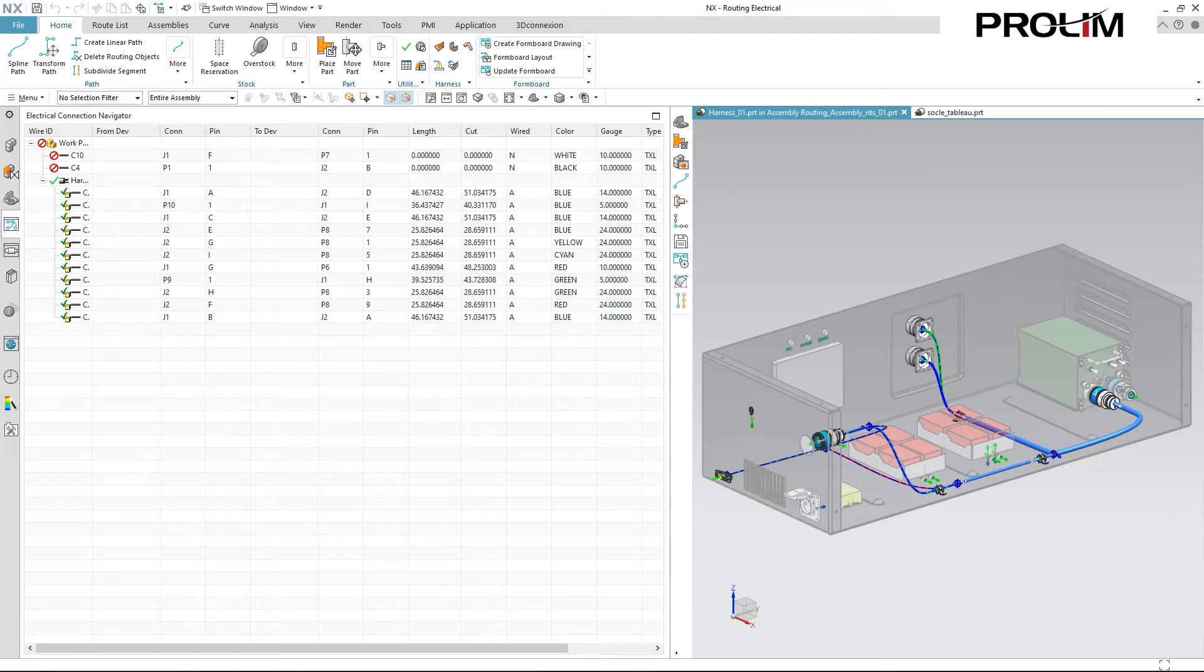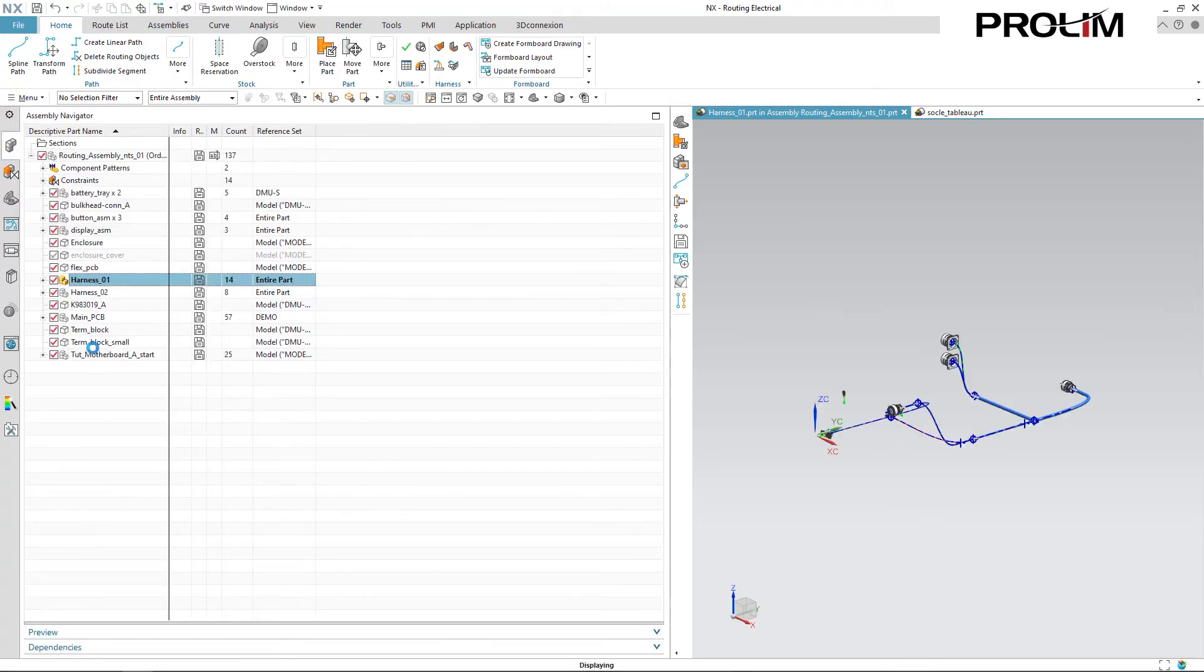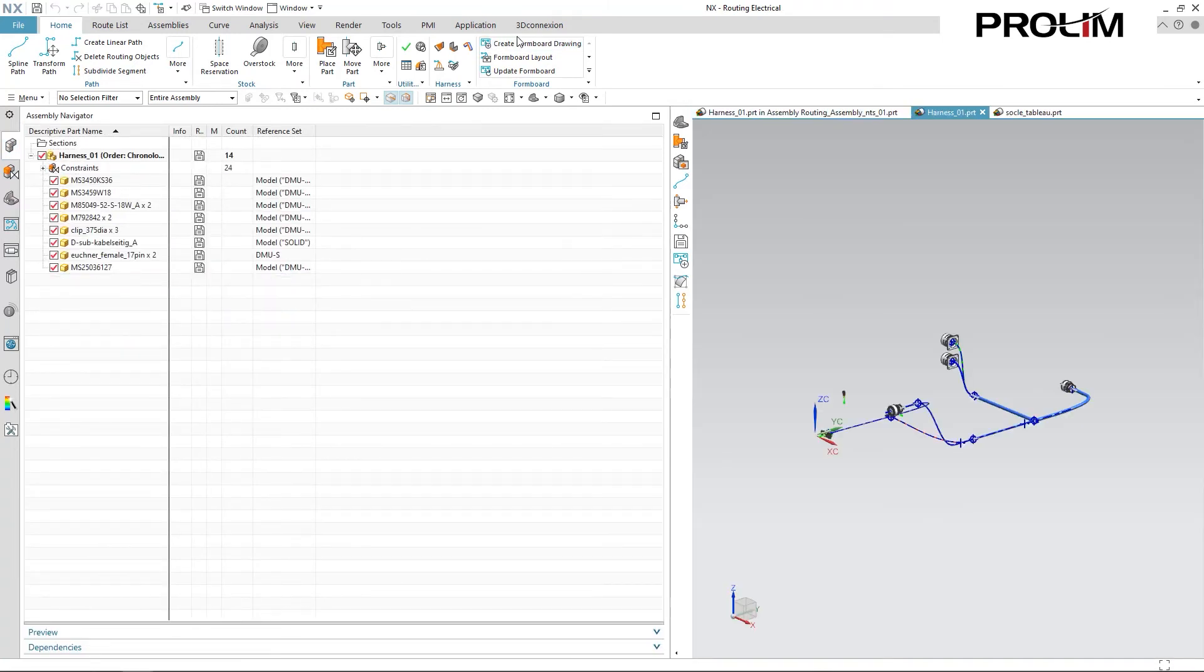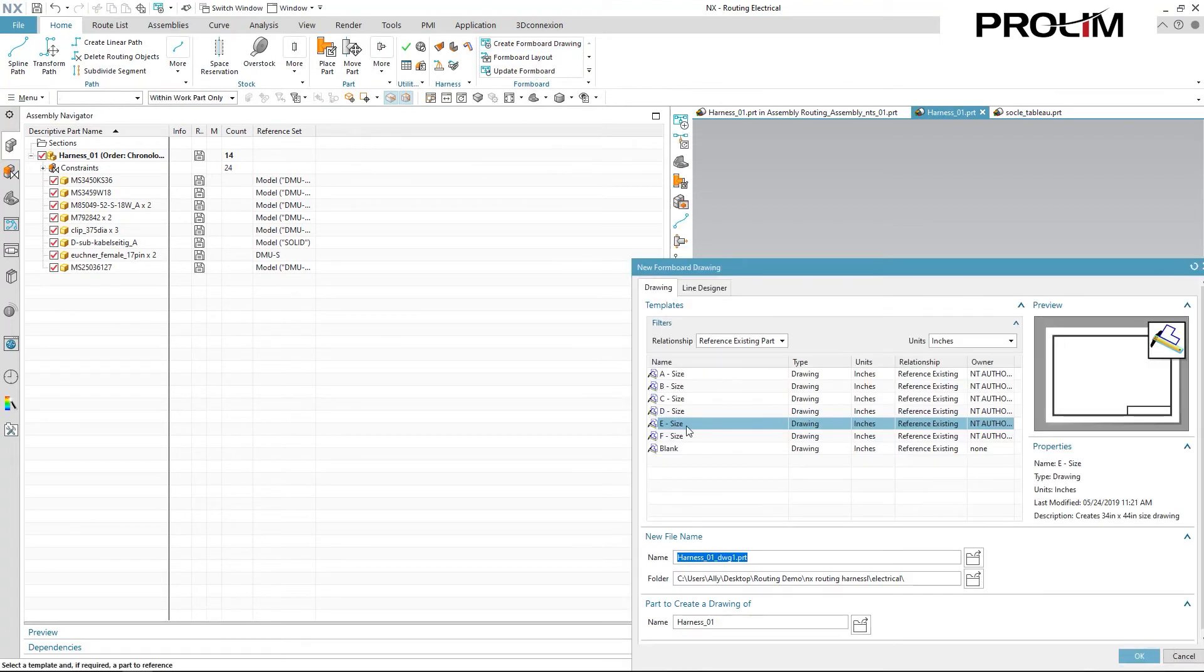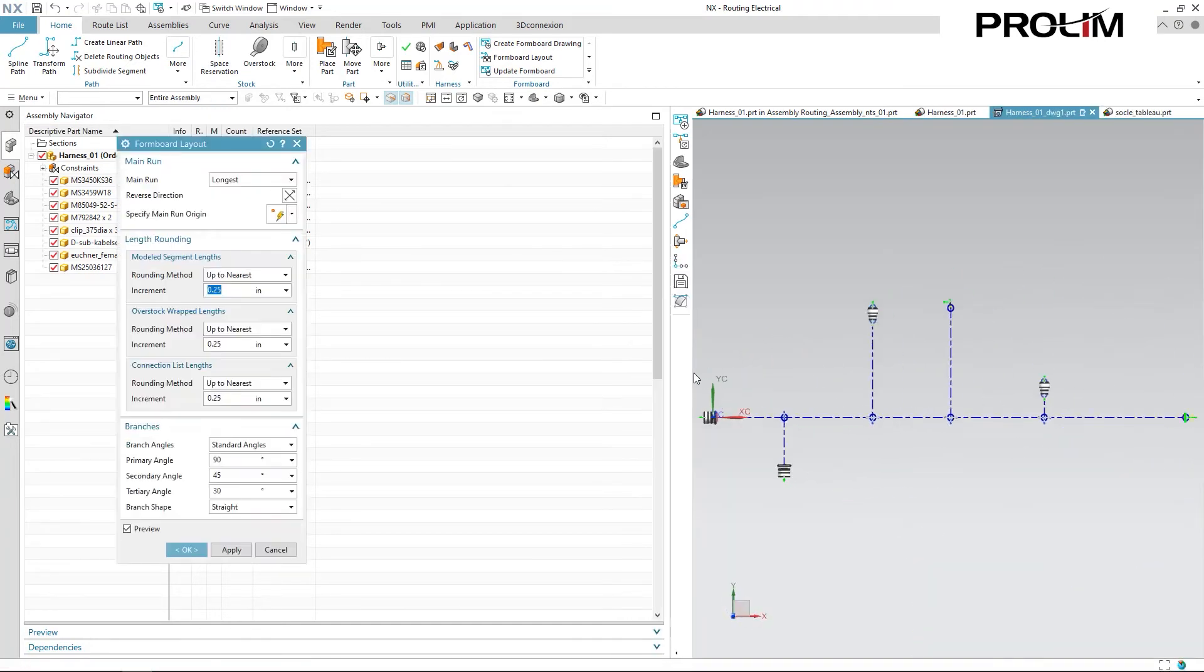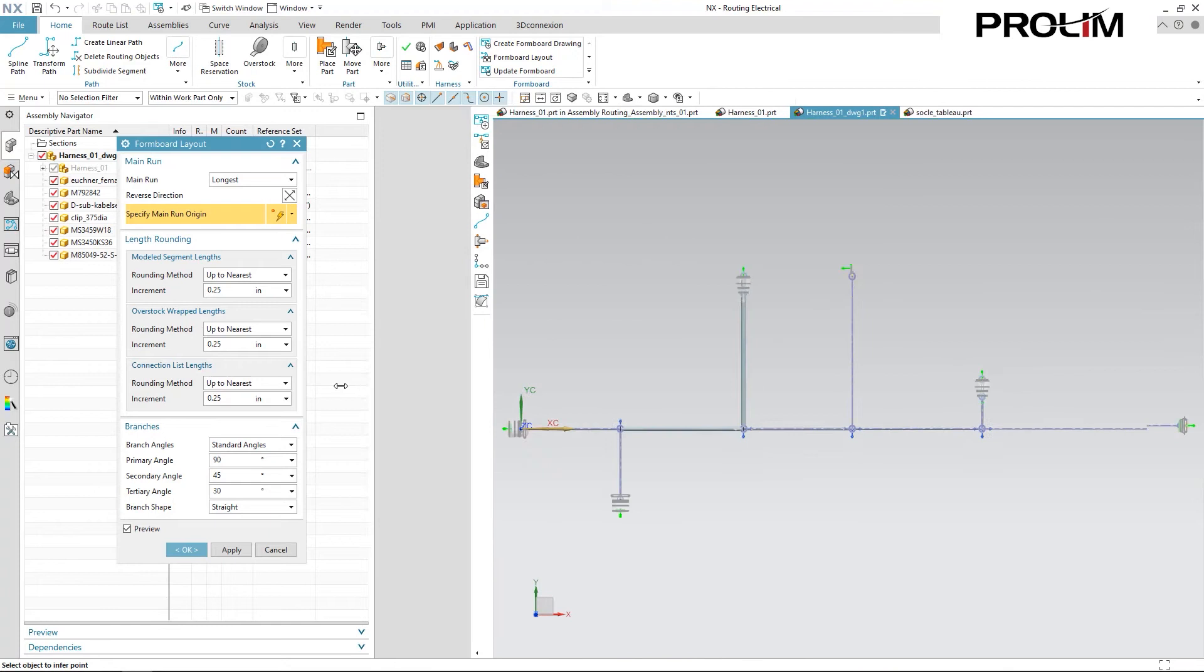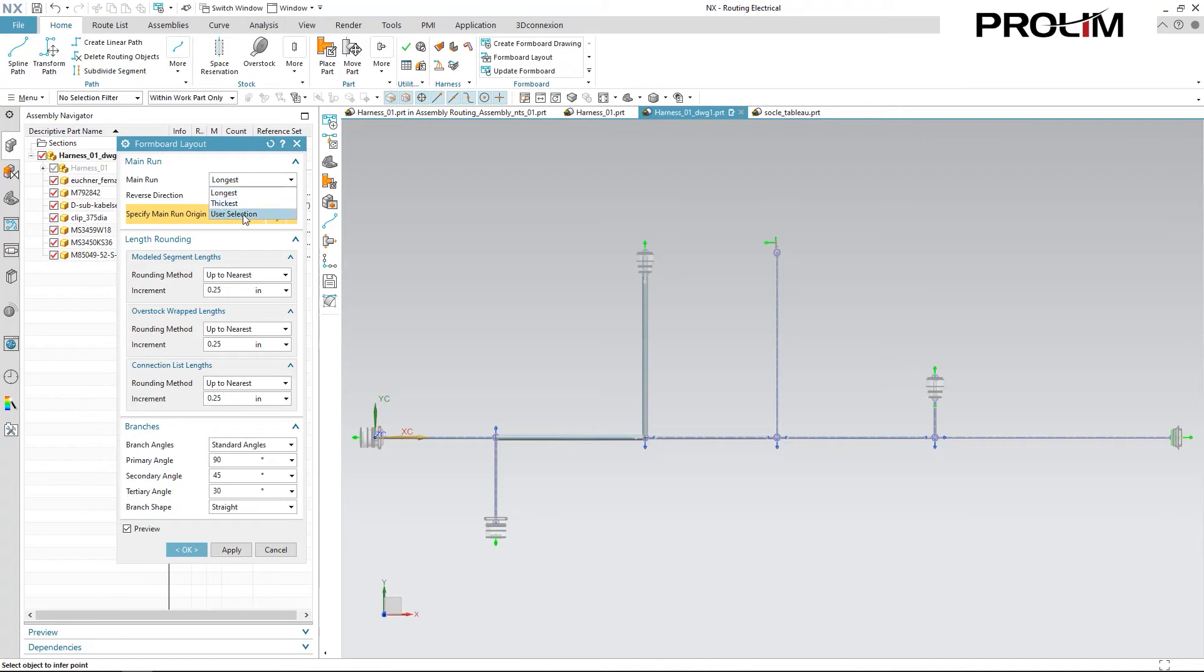Now, with our harness created, we can go ahead and start generating our formboard. For this instance, I'm going to go ahead and just open up my harness in a new window. And then select Create Formboard Drawing. I can then specify my sheet size, which I'll leave as E. And it gives me this 3D representation of my formboard, along with a few options to control how it's displayed. At the top, it gives me the option to choose the main run. It can be specified via the longest, thickest, or user-specified run. So by longest, I'll use the longest run in my harness as the domain run for the formboard, which is what I'll leave it as.